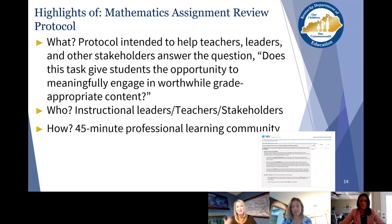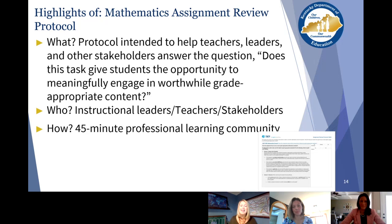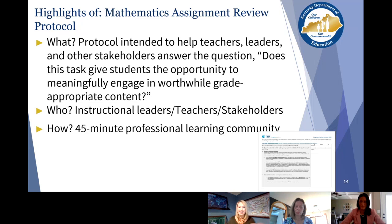That segues into the Sample Assignment Review Protocol, which we'll also be releasing alongside the breaking down a standard resource per grade level or conceptual category. The Mathematics Assignment Review Protocol is intended to help teachers, leaders, and any stakeholders answer the question: Does this task, lesson, or assignment give students the opportunity to meaningfully engage in grade-appropriate content? Because if students don't have the opportunity to engage in grade-appropriate content, they can never master it. This tool will build off those guiding questions, hitting many of the same things that the Breaking Down a Standard tool does, and hinges on getting to know the standards and knowing what's in the document.